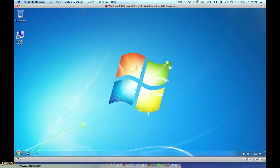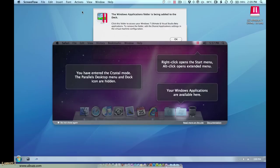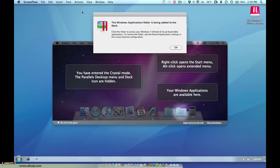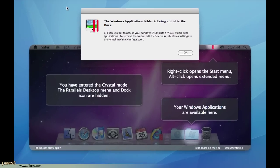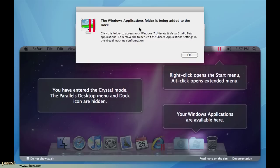So I'm going to click on crystal. It'll just take a second and the first thing that happens because I haven't done it before on this machine, this little window appears that says the Windows applications folder is being added to the dock.